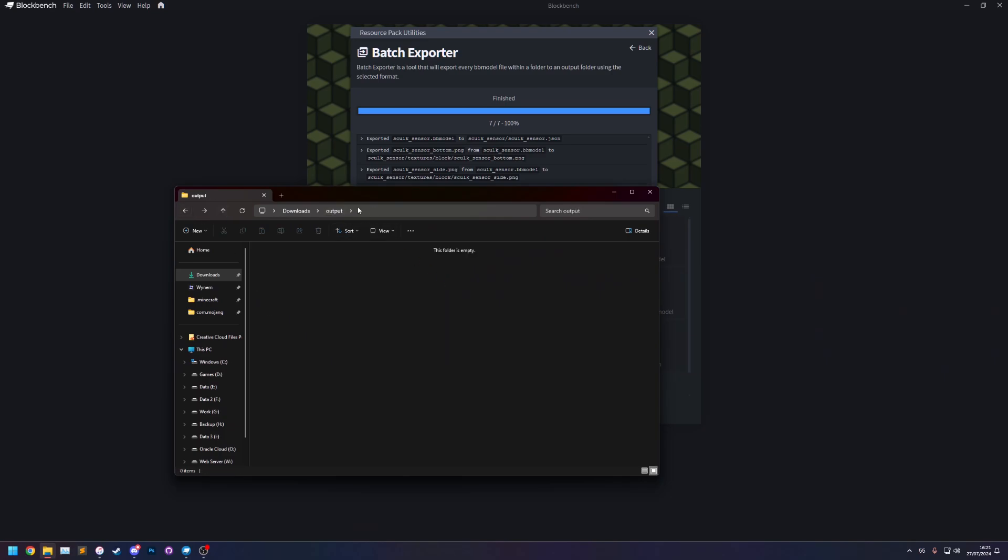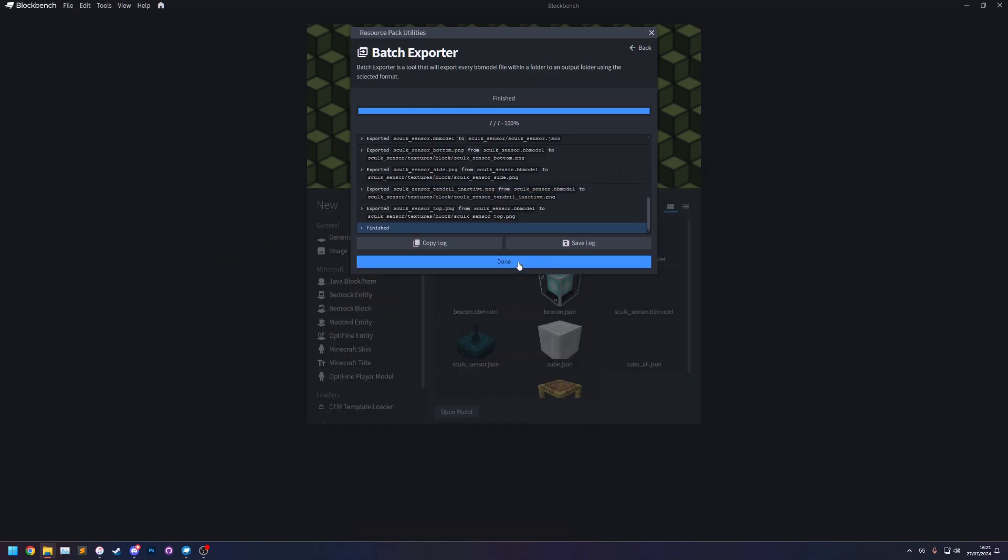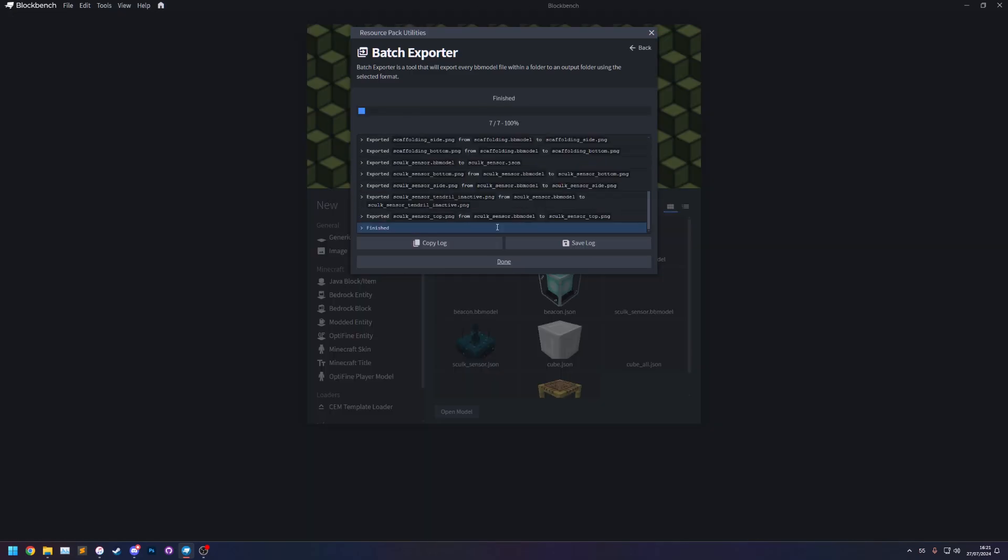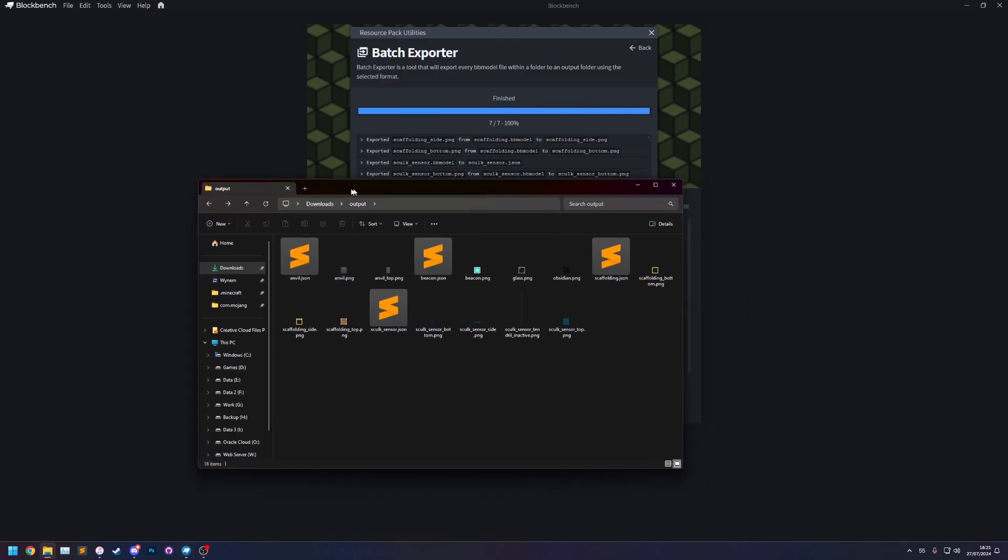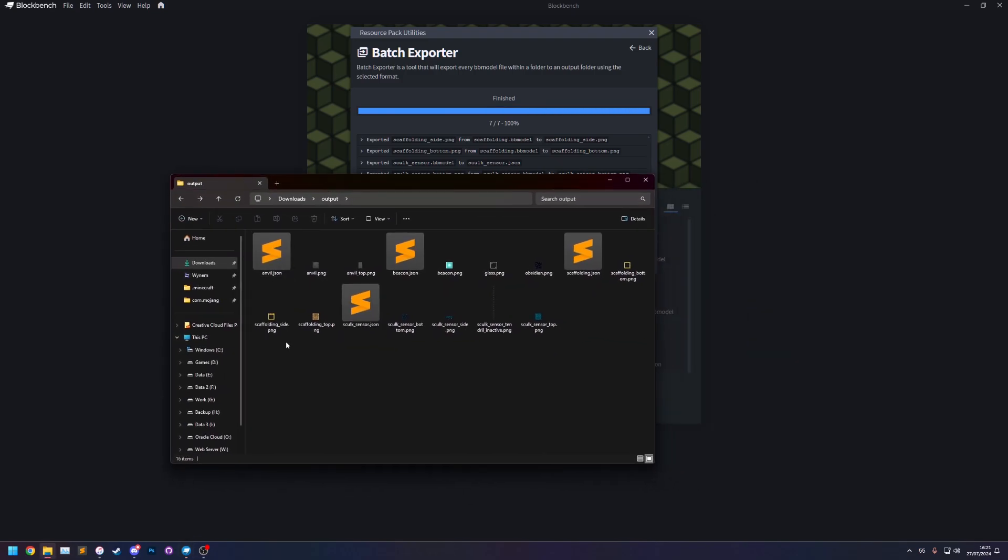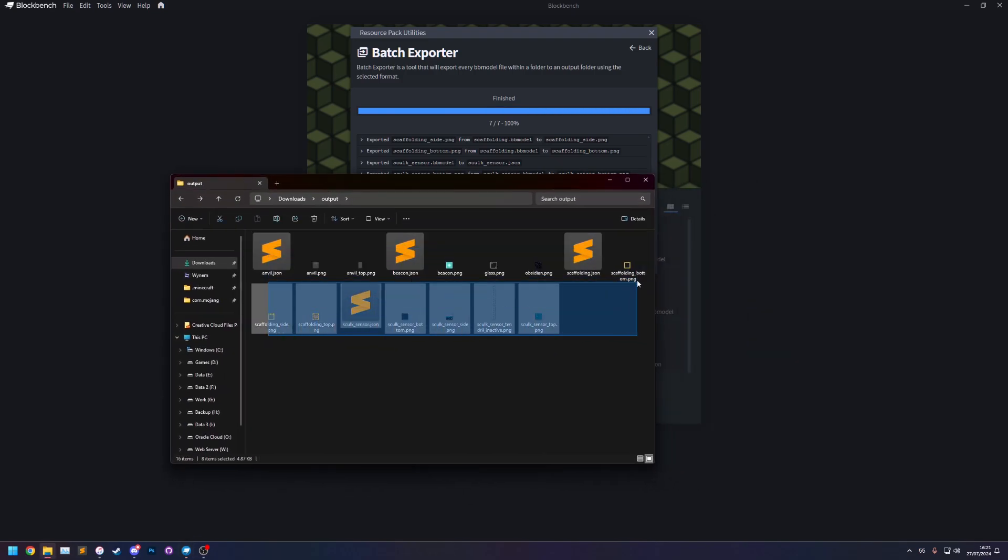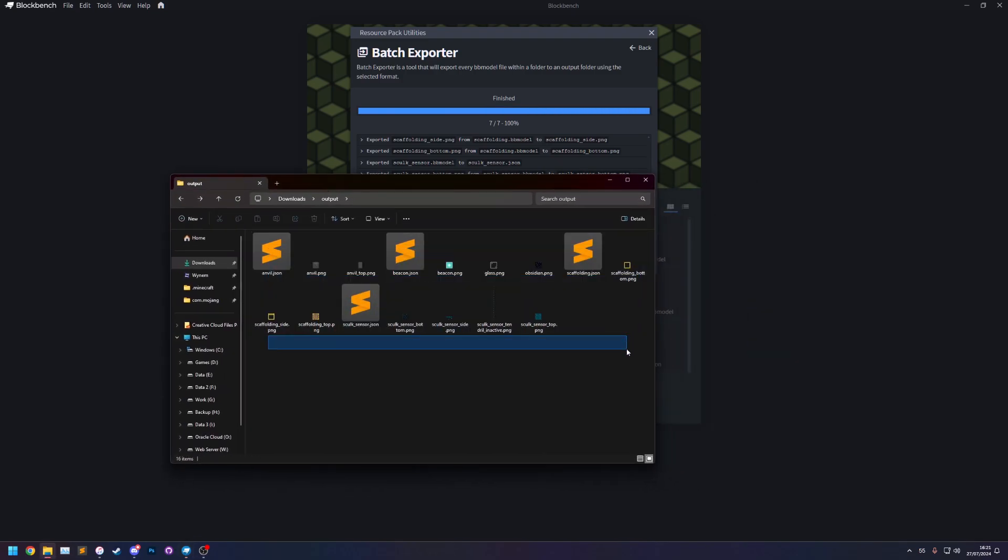And the final thing is of course we can turn off the textures. I'm not going to show that because it's the same as the normal one it just doesn't do the textures. If we turn off this one here and let's turn off this one as well export, you see now the textures are just put alongside the model files.